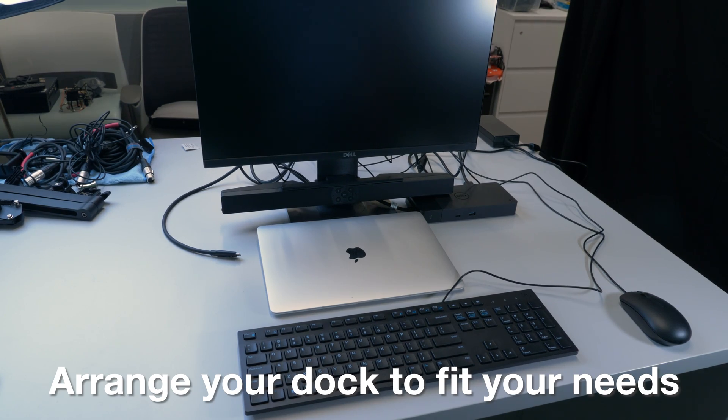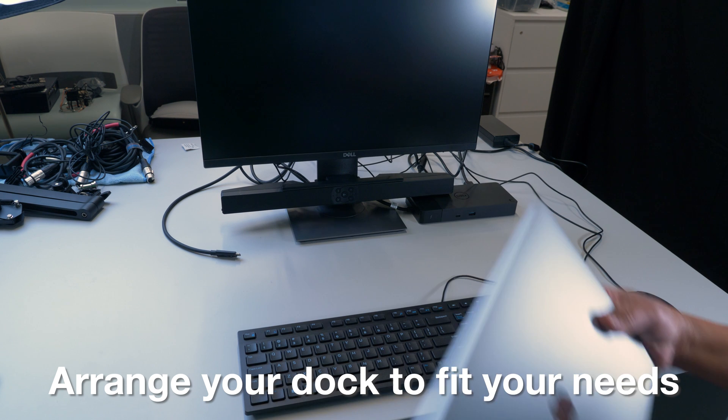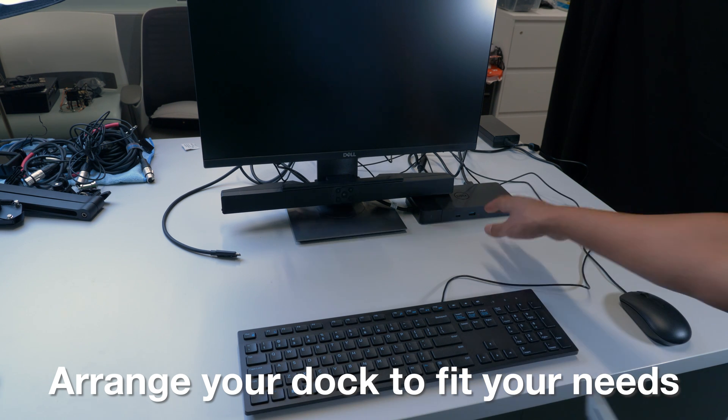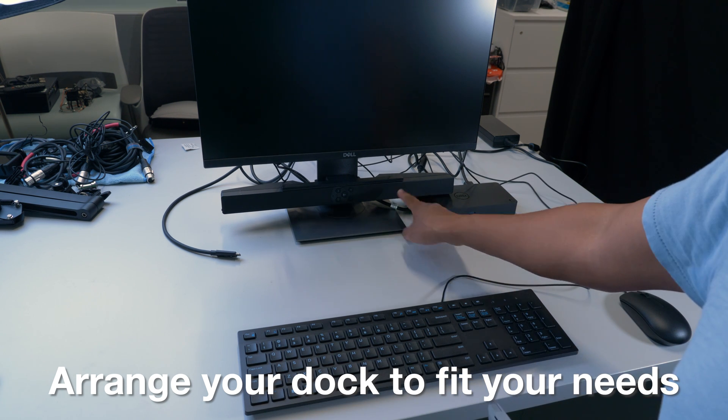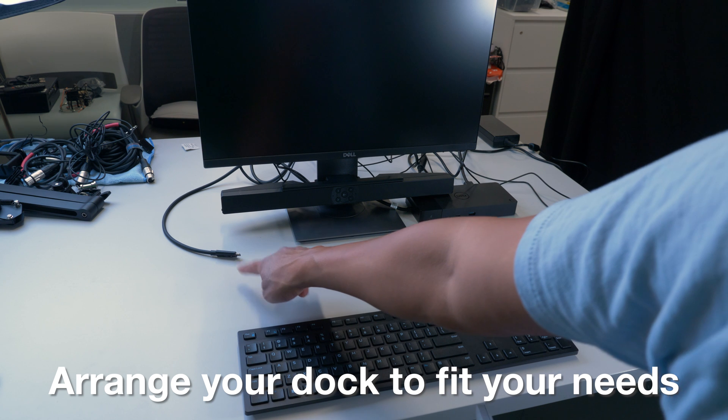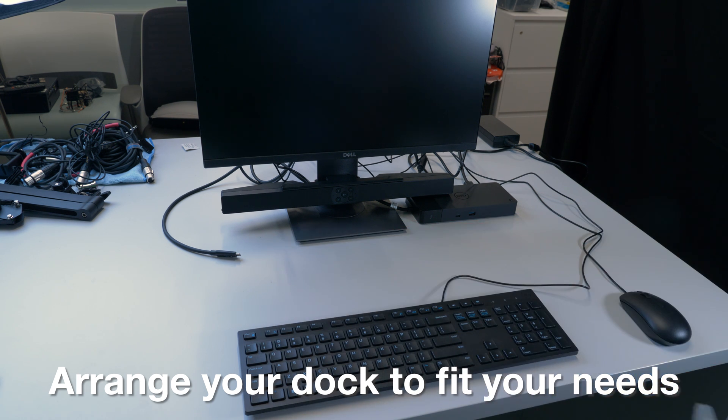Now, the placement of your dock will be dependent on what works best for your surroundings. In my case, I like to run the USB-C cable from the dock behind my monitor to use up some of that slack.